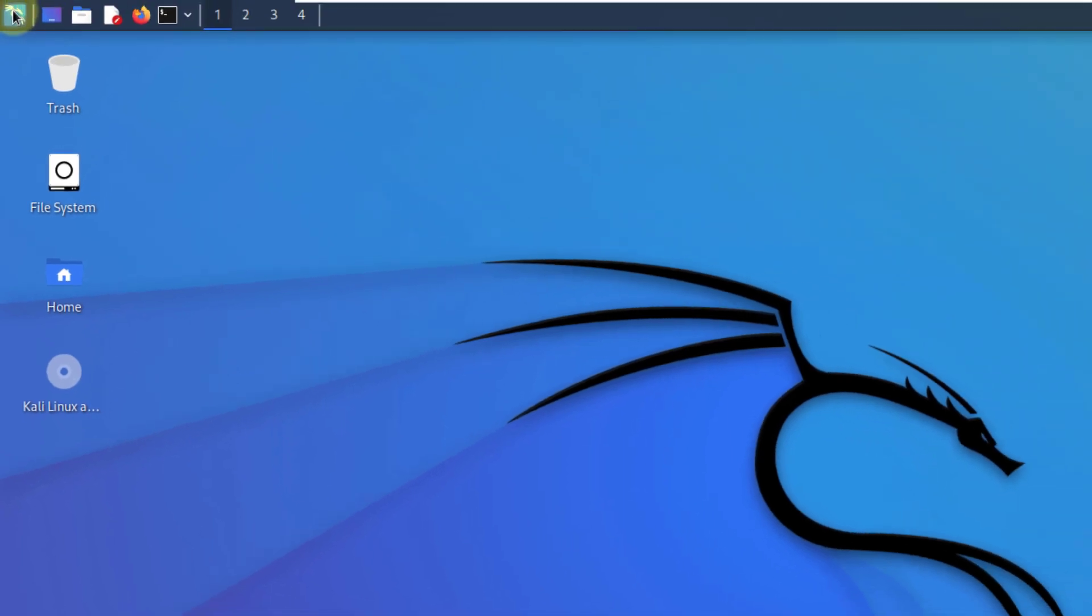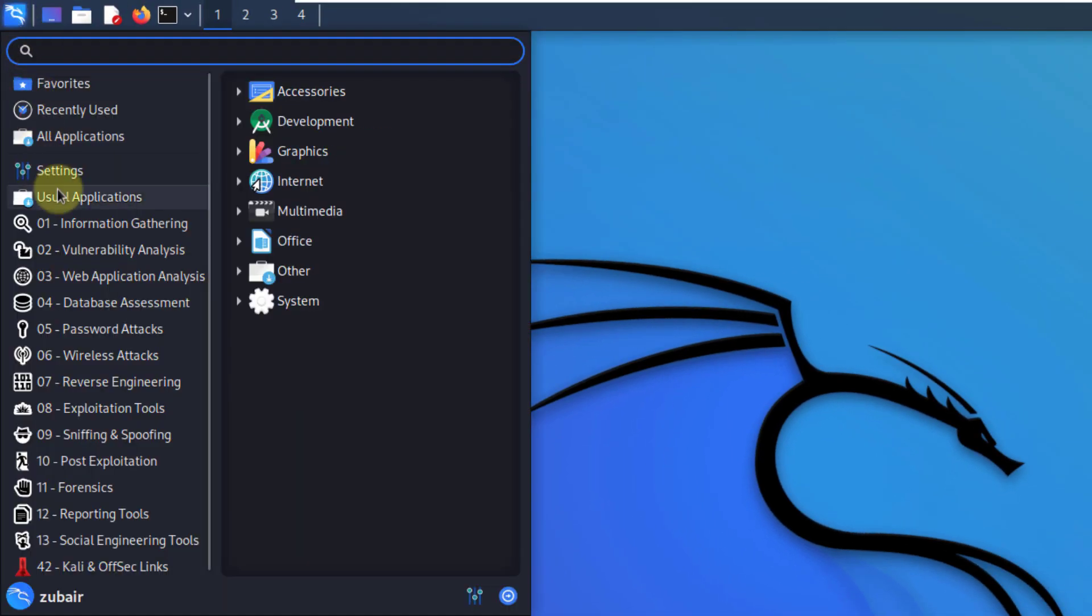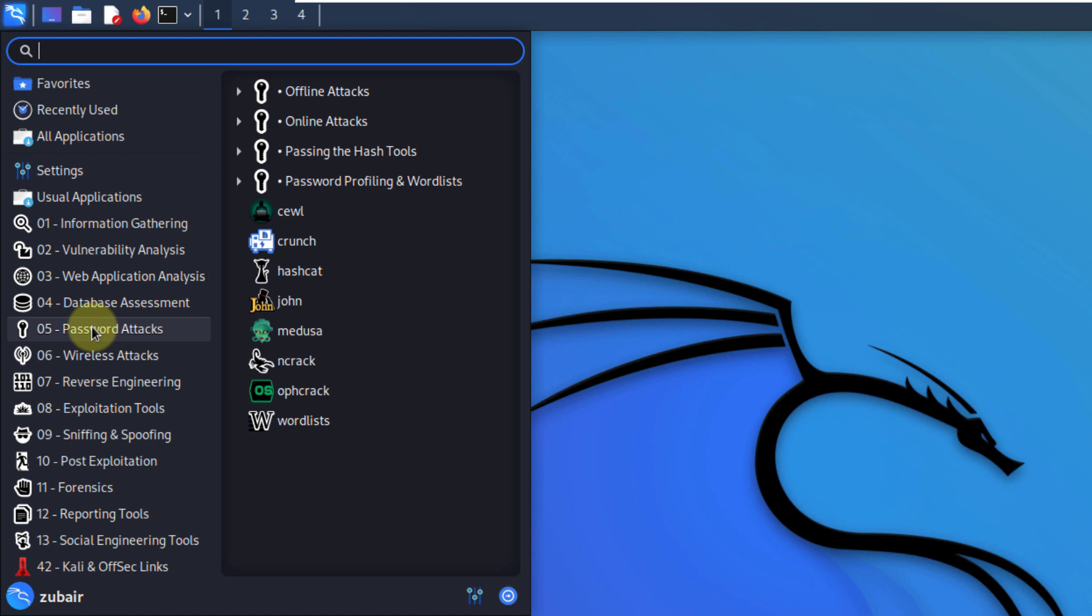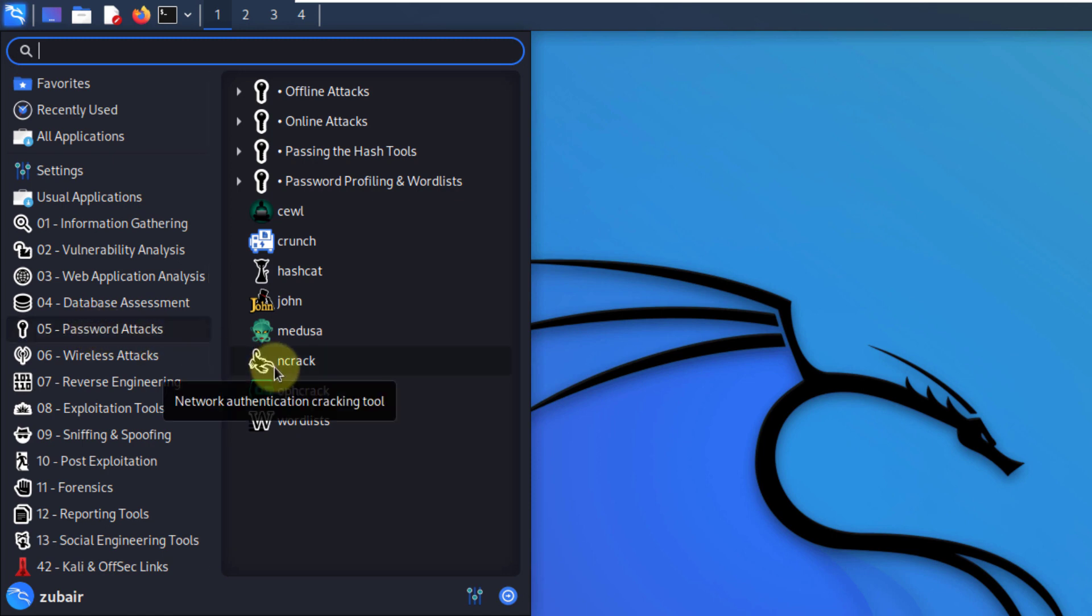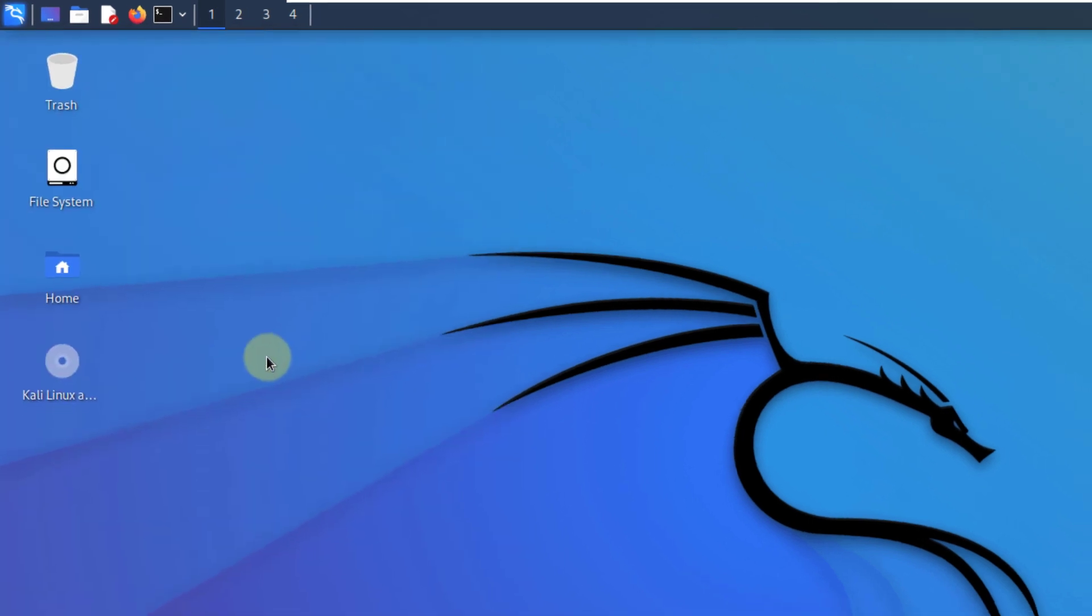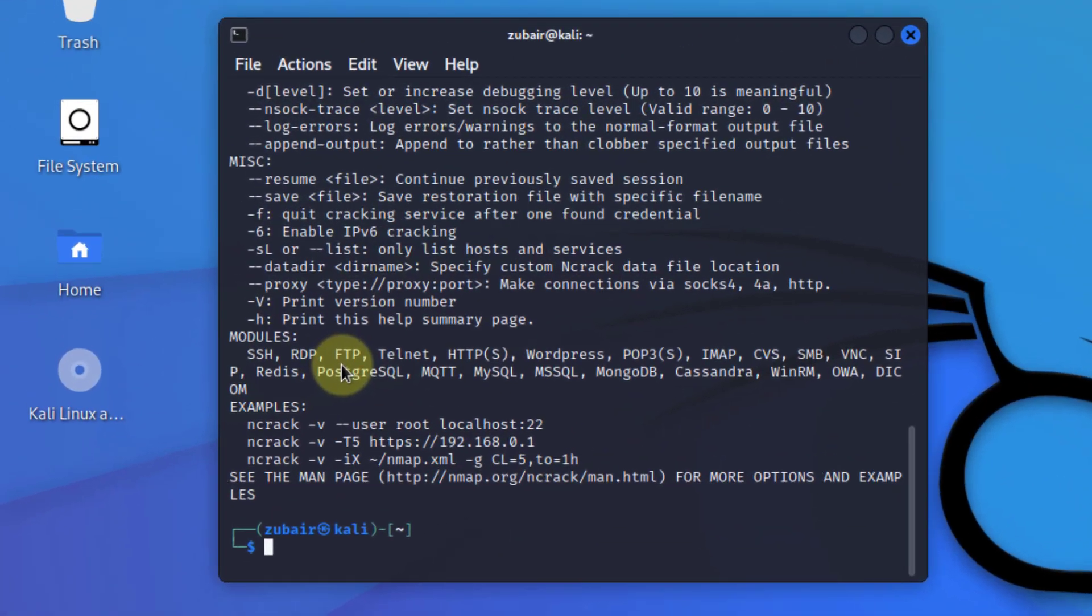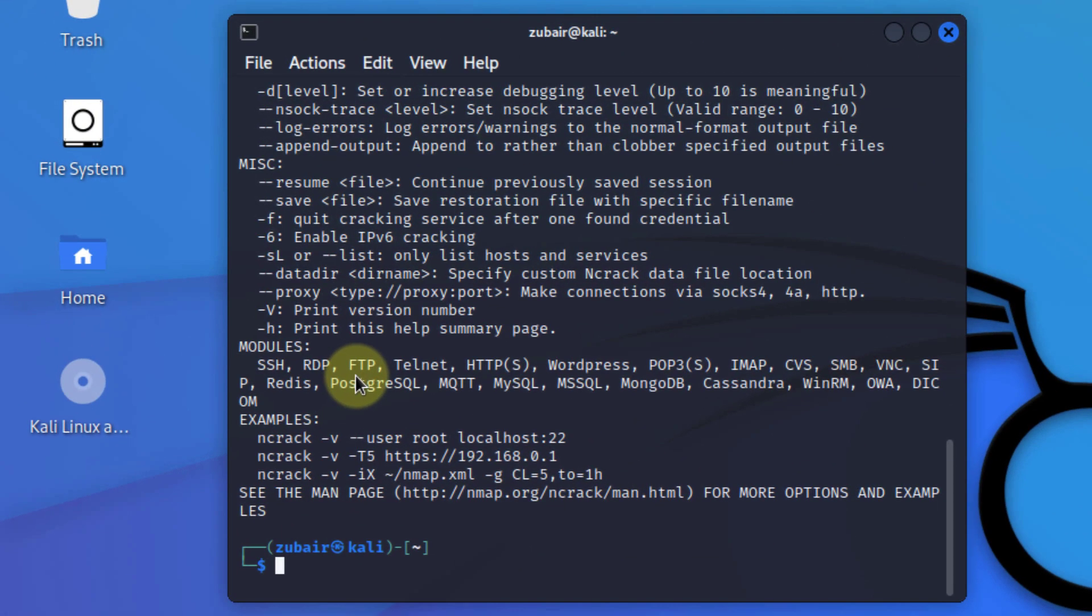Again, I'll go to my menu, and this time I'll go to my password attacks. And as the name suggests, different tools that are available in this category are related to passwords and their different attacks. So here I'll talk about ncrack. I'll just open this one. Well, this tool is basically a high-speed network authentication cracking tool. Basically, it was built to help different companies to secure their networks by proactively testing all their hosts and networking devices for poor passwords, and this tool helps you to access and assess those potential threats.